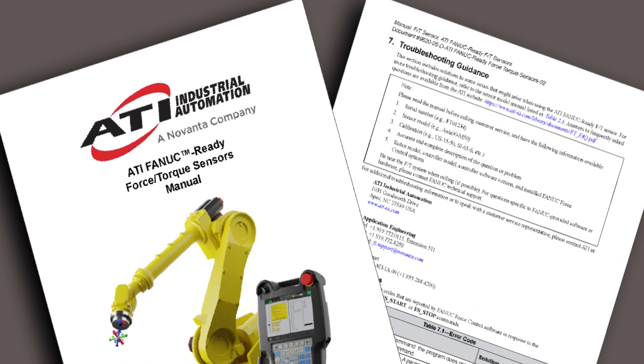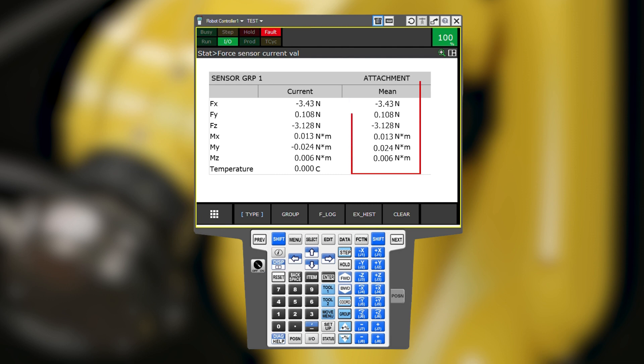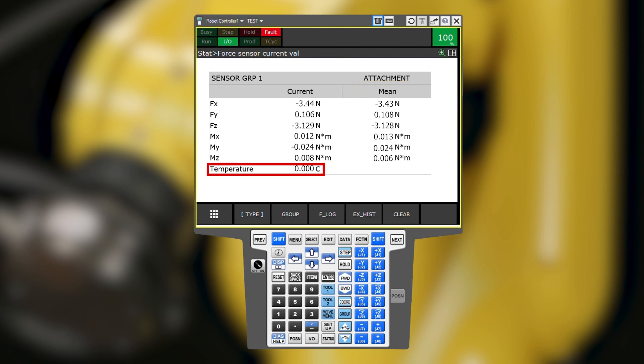On the Status Force Sensor Current Values screen, we have the values in the current column, which are expected to fluctuate slightly, and in the mean column, which have an averaging filter applied. Some features of FANUC's force control software only apply to the FANUC sensor. These sensors have no effect on the ATI-FT sensor. Notice that the temperature field here is zero. That's expected. Pressing clear also has no effect.